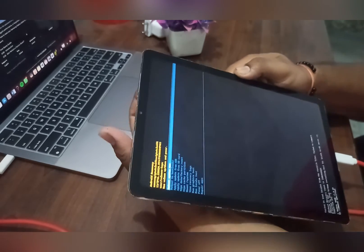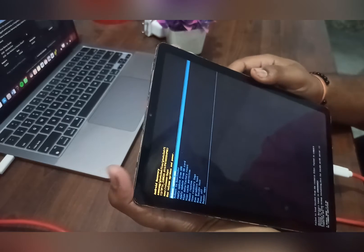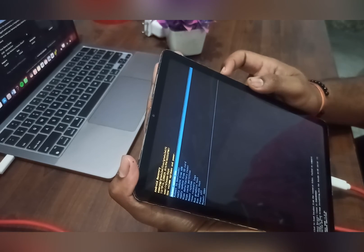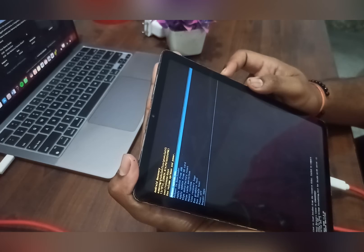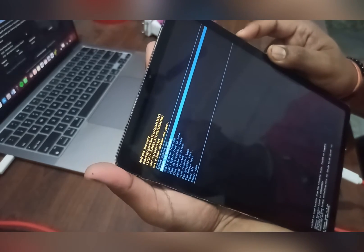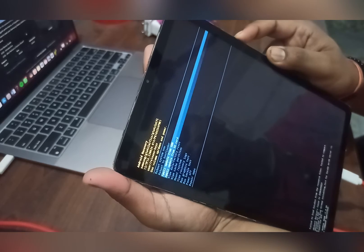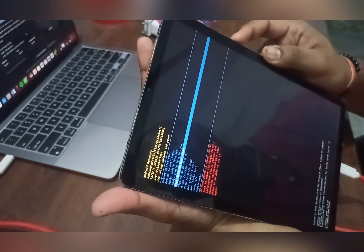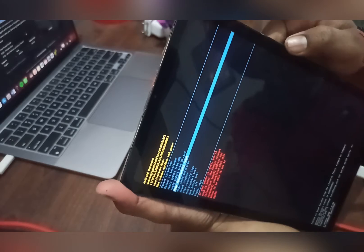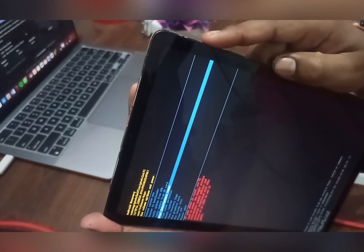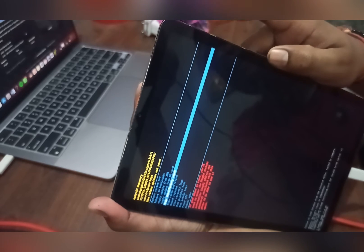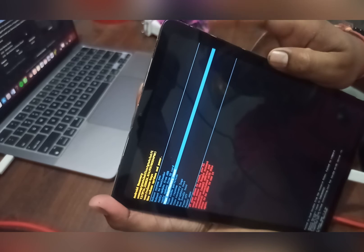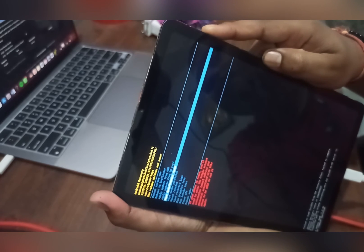You will see a command-type recovery screen open on your tab. Here you will see several options like reboot system, reboot to bootloader, apply update from ADB, and apply from SD card. Select the option that says 'Wipe Data / Factory Reset'. Use the volume buttons to move the cursor up and down, and the power button to select. Click on it and all your data will be reset.